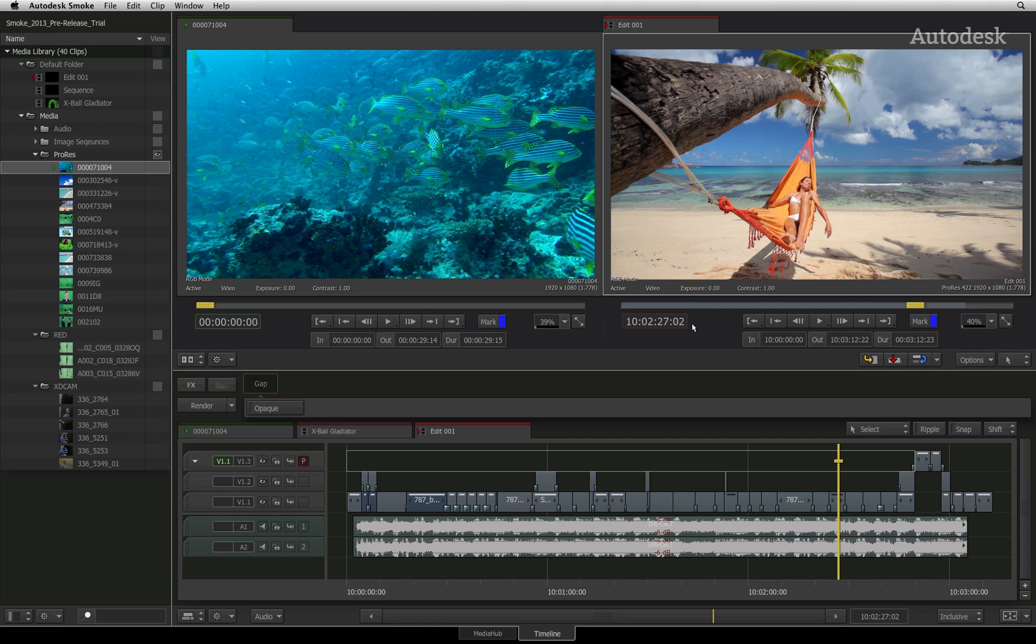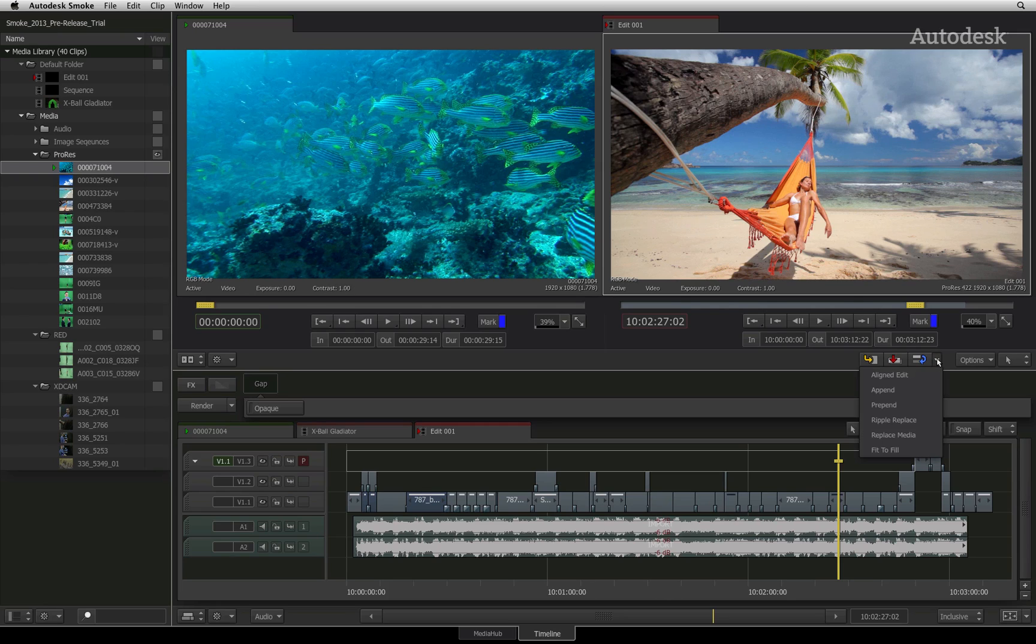Beneath the viewers is the menu bar. To the right of the menu bar, you will find insert, overwrite, and replace edit buttons. Note that the drop down menu contains more auxiliary edit functions that you can access at any point during your edit.